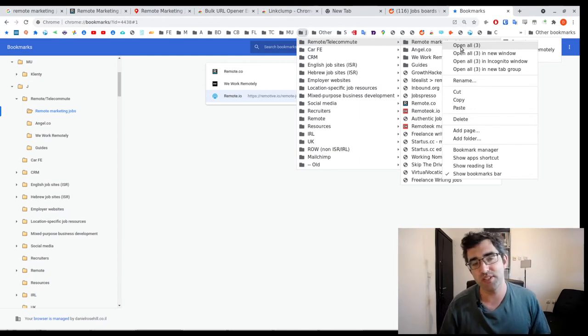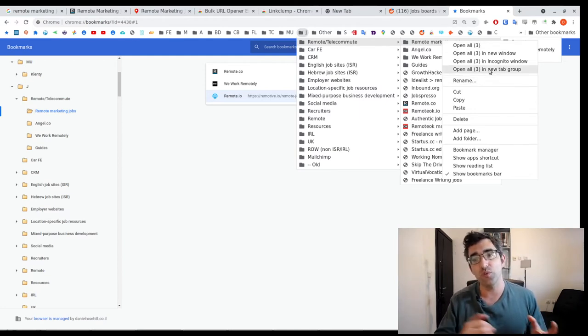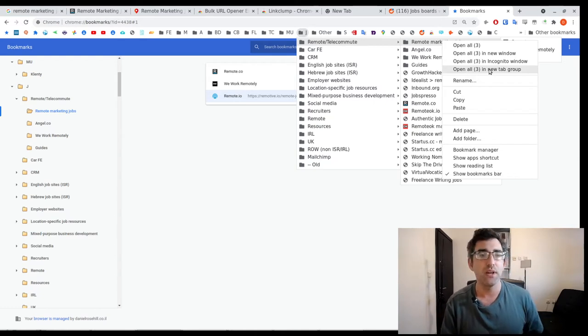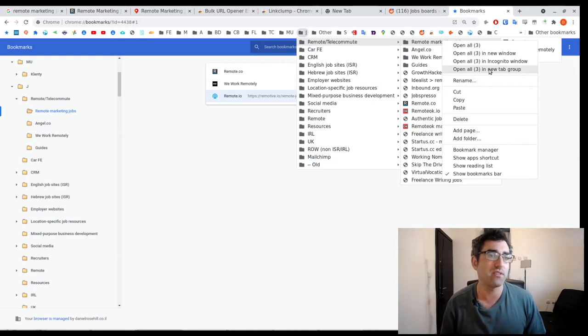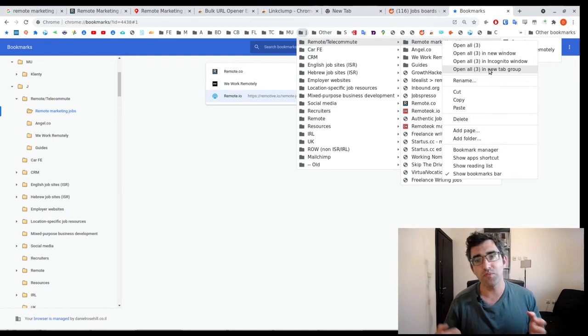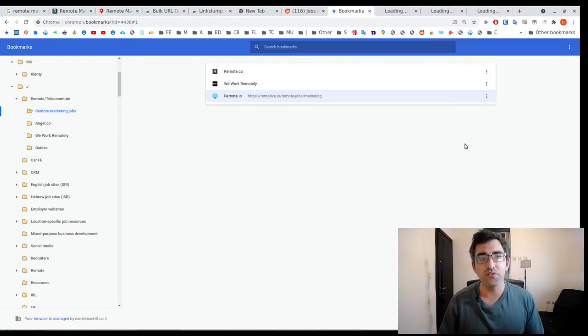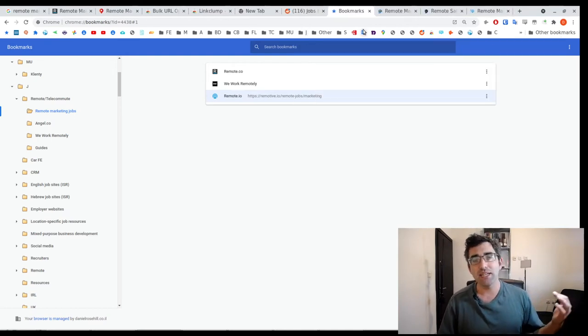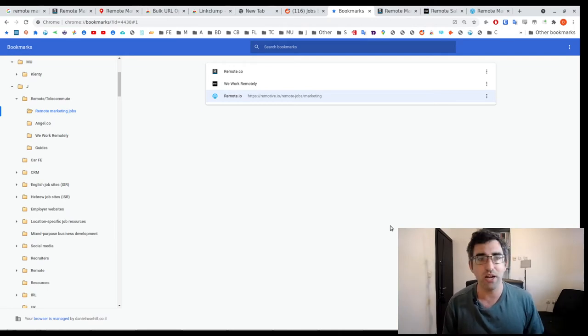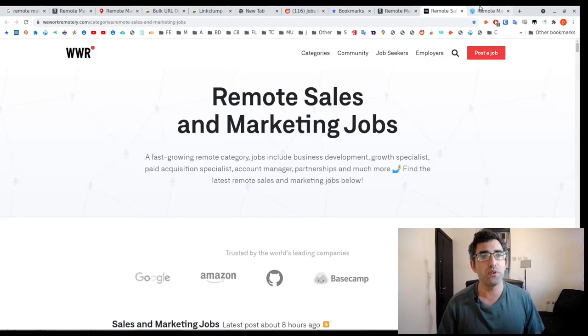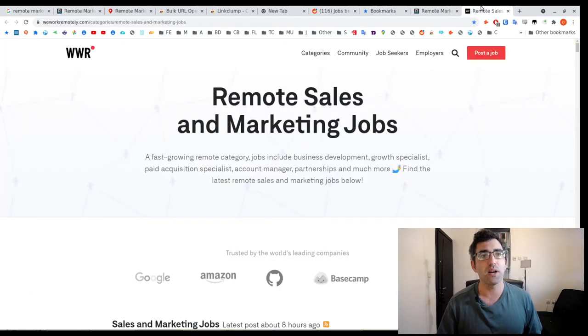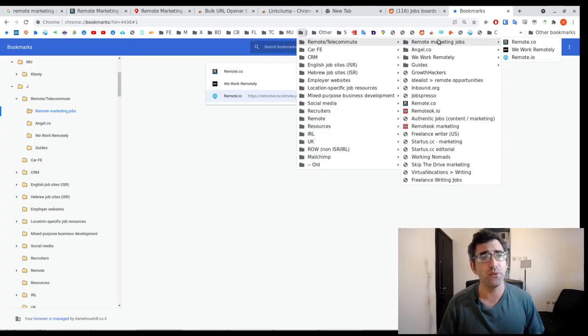So if you haven't used tab groups in Chrome before, it's actually a really useful feature. I'm just going to show you both. So let's just go for open all three, and as you can see, that's kind of what probably 90% of people are happy with. It's just opened up those three bookmarks into our current window in Chrome.